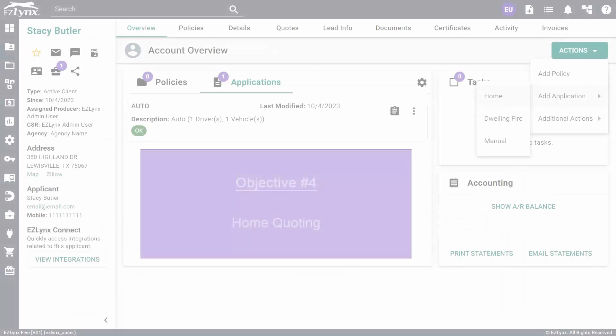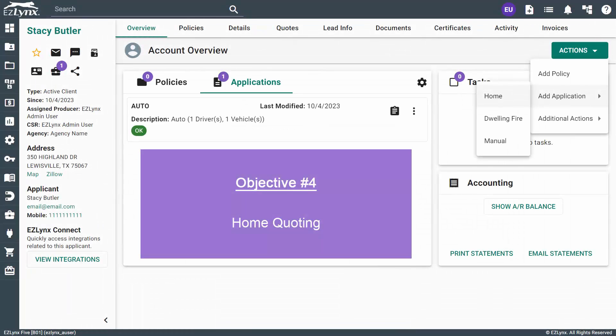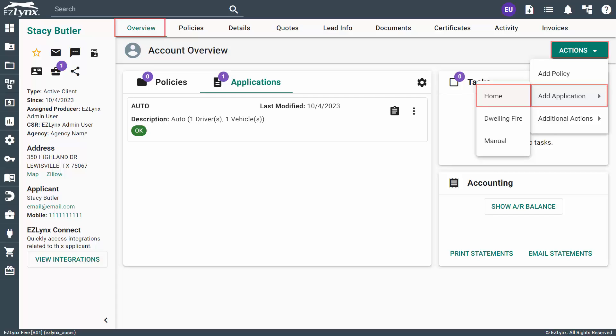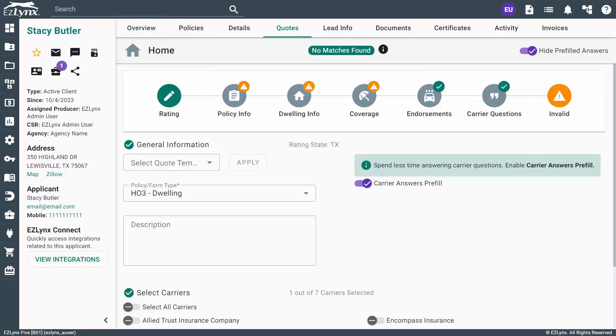Moving on, let's discuss how to create a new home application for this customer. From the Overview tab, click on the Actions drop-down and hover over Add Application to select Home. This process is going to be very similar to how you obtained the auto quote earlier, the only difference being the coverage fields and information.